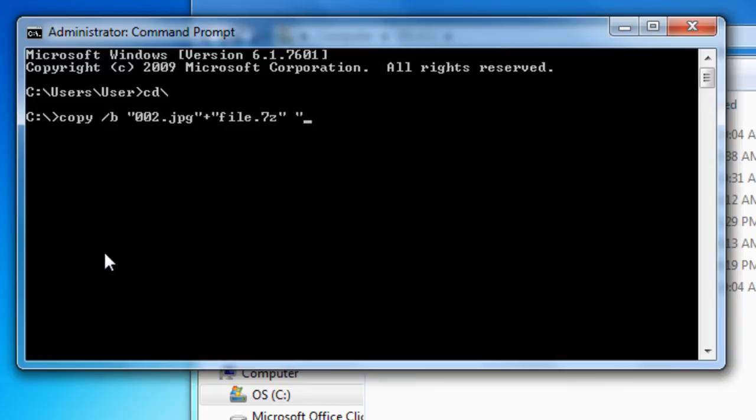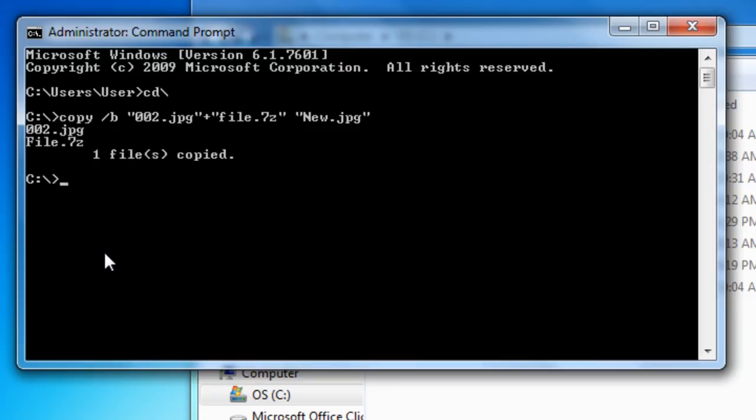Space, the name of the new image. I'm going to select New.jpg, press Enter. The new file is being created. Now, you can exit Command Prompt.